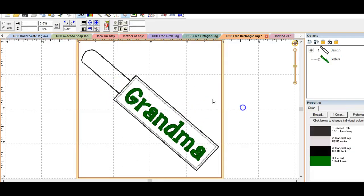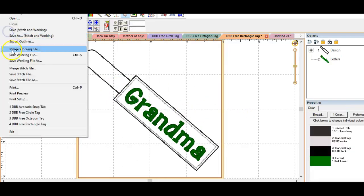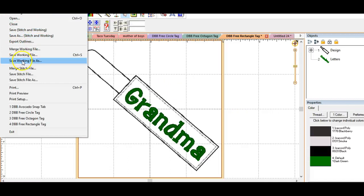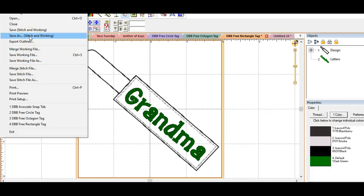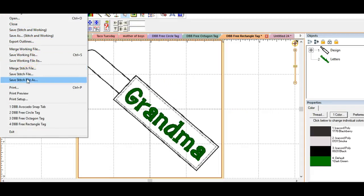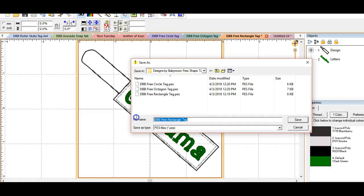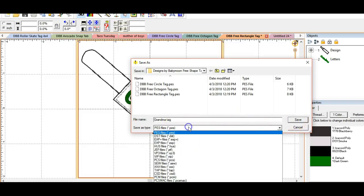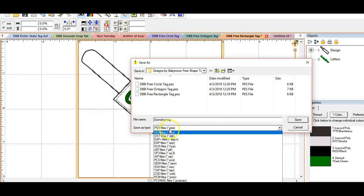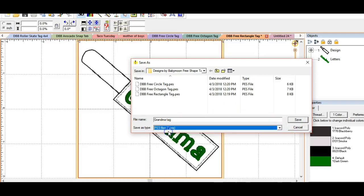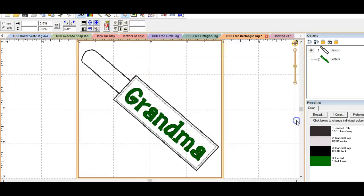And then in Embrilliance Express you'll click file and then you only get to save working files. So I have other versions of Embrilliance and so you'll just want to save. You can save your stitch file now but you can't merge another stitch file but you can save your stitch file now as a PES file. So we could save this and I'll just save it in here and we're going to call this the grandma tag. And then what you would do is pick the design format for your embroidery machine. I use PES and EXP formats for mine and so I would save it as a PES and then I would save it there on my USB drive and then take it over and stitch it out.